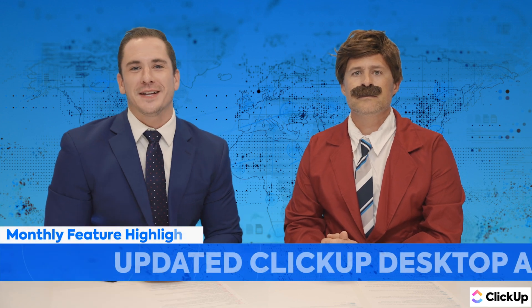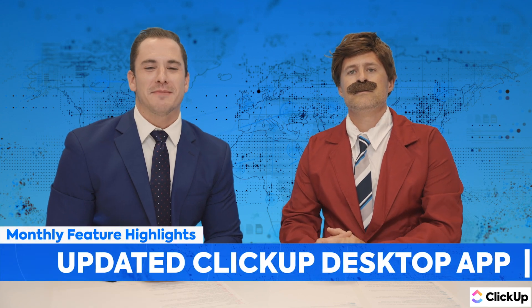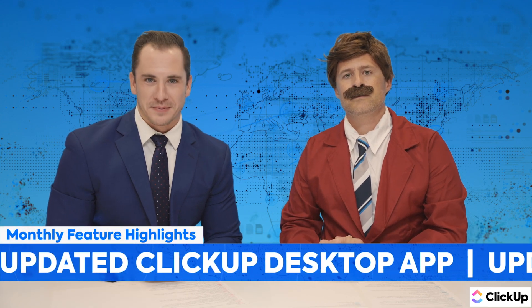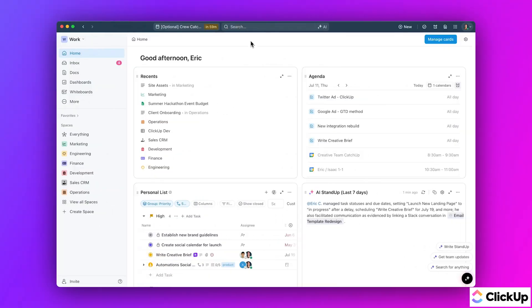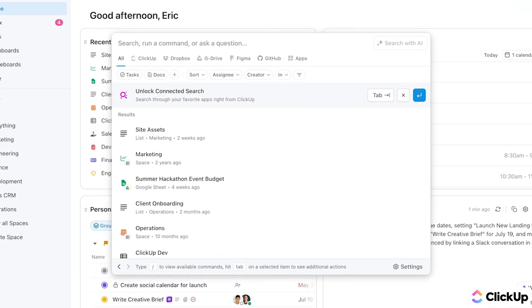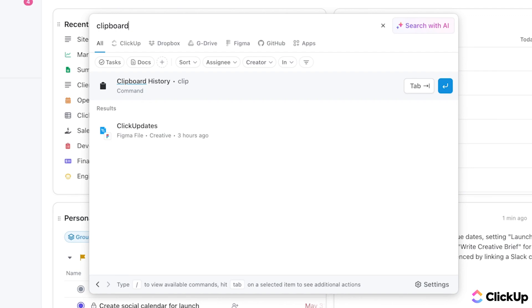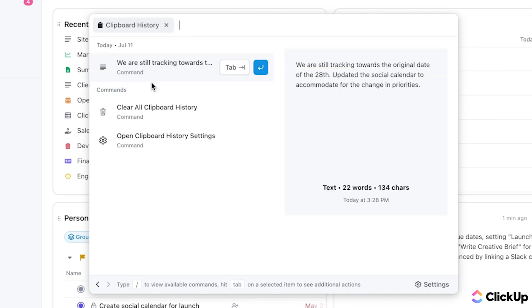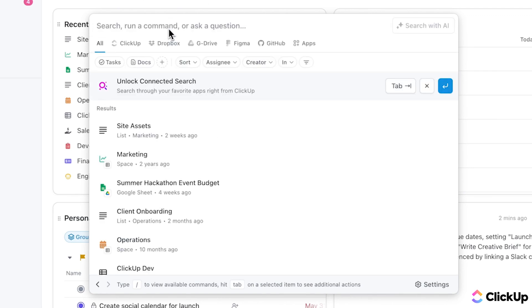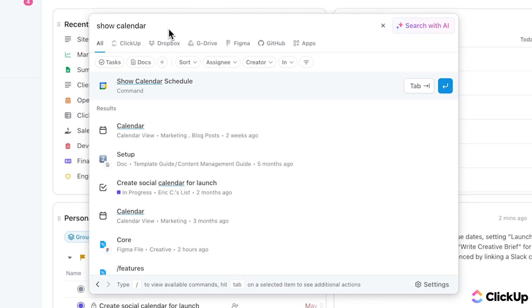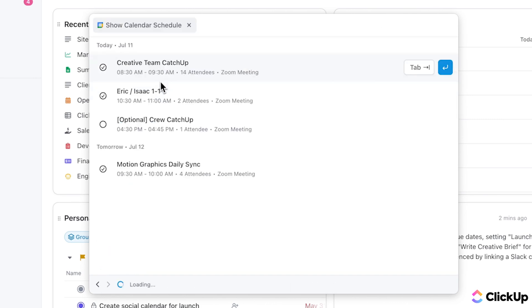And finally, check out the updated ClickUp desktop app. The desktop app has been improved with new forward and back buttons for easy navigation, improved performance, smart app opening, and a handy new clipboard history shortcut in the command center.